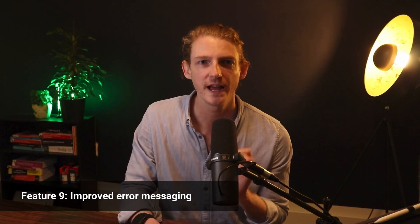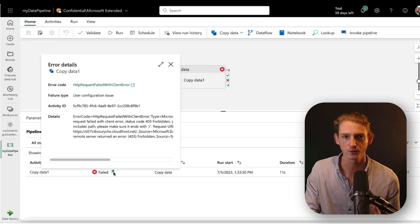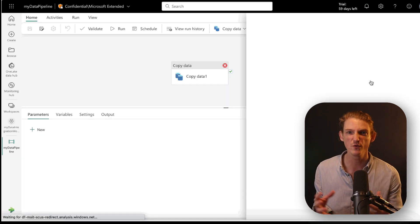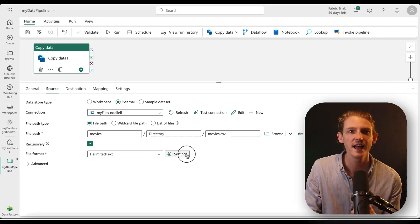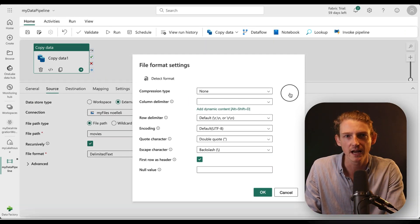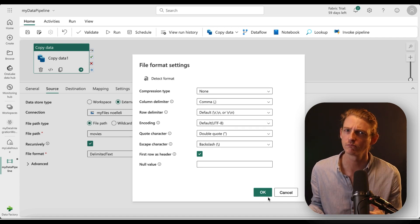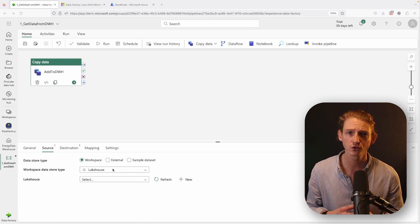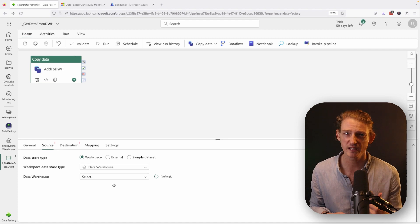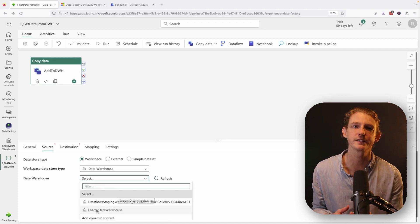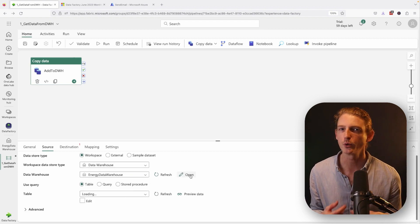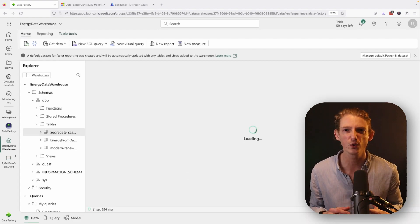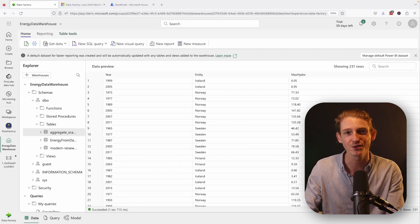Okay, so the last six features are all relatively minor. So we'll rattle through them quite quickly. Number nine is improved error messaging when your pipeline activity fails. This includes both when activities fail and when your overall pipeline fails, and you can view a history of these pipeline runs in your monitoring hub. Number 10 is detecting the file format when setting up a copy data activity from a file. Number 11 and 12 make it possible to open up a data warehouse or a KQL database after you specify it as a source or a destination in one of your copy data activities. Now this is useful if you want to double check the structure of those environments before you either read data from it or you pipe new data into it.